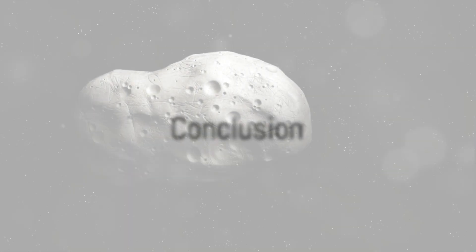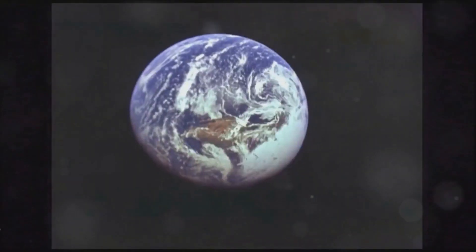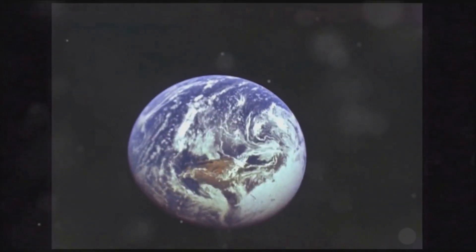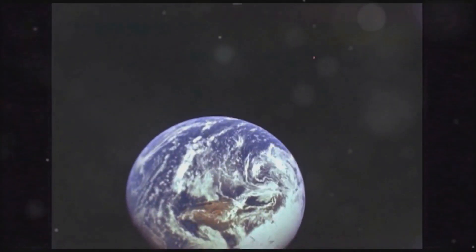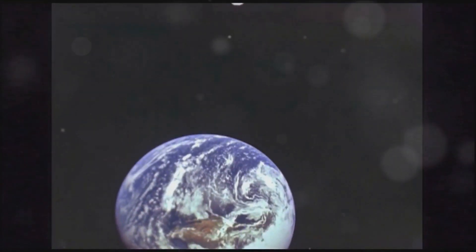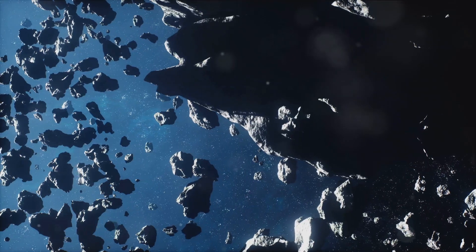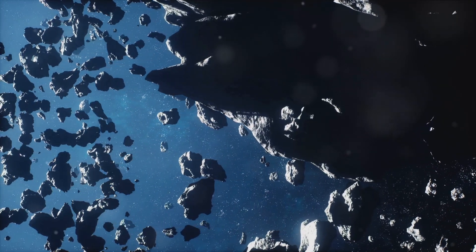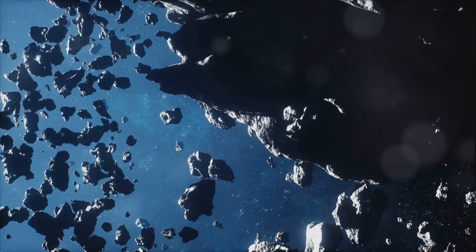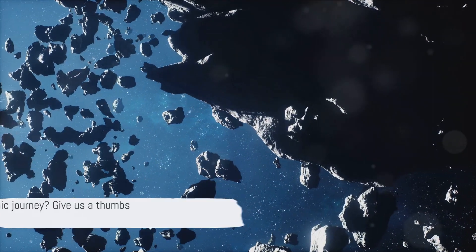And there you have it, the next 5 asteroid approaches in early 2024. Remember, while these space rocks are fascinating, they pose no threat to Earth. Space is vast, and these distances are immense.